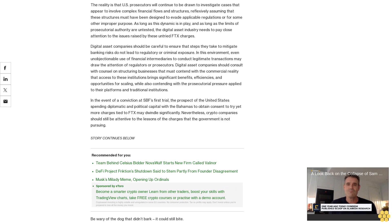As long as this dynamic is in play and as long as the limits of prosecutorial authority are untested, the digital asset industry needs to pay close attention to the issues raised by these untried FTX charges. Digital asset companies should be careful to ensure that steps they take to mitigate banking risks do not lead to regulatory or criminal exposure.